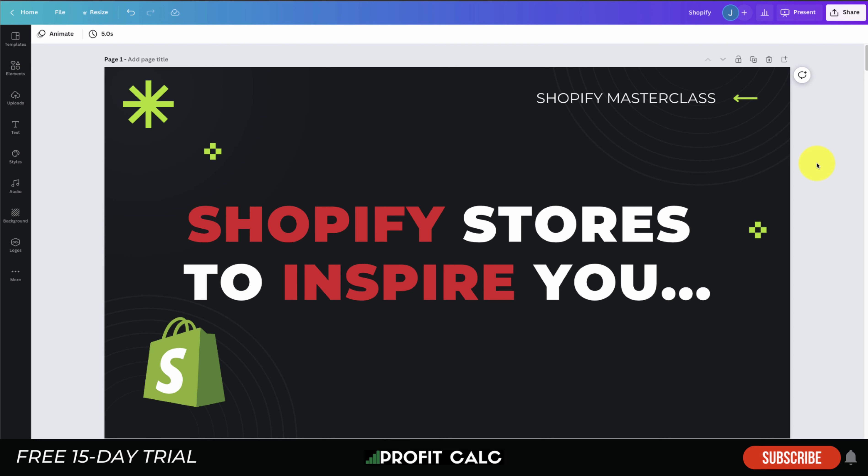Overall this concludes the video. We looked at seven Shopify stores to inspire you — different product layouts, homepage layouts, color schemes, and product imagery. Hopefully this gave you some inspiration for your Shopify store and you can take something from today to improve your store layout. I want to mention Profit Calc again, the one-click profit calculator app on the Shopify App Store with a 15-day free trial — link in the description below. If you haven't yet, I'd love it if you hit that like and subscribe button, and thank you so much for watching.